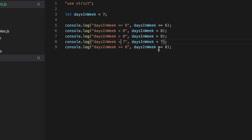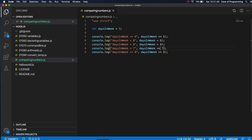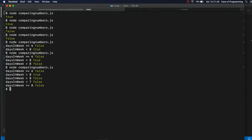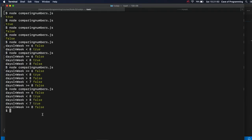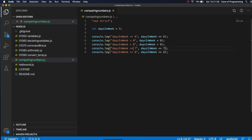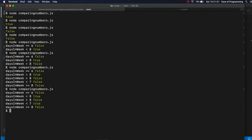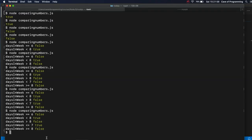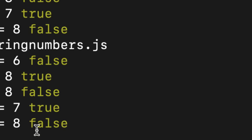But if I write, is days and week less than or equal to seven, less than or equal to seven, that's now true. Days and week is less than or equal to seven because it happens to be equal to seven. So if I run this now, I should change the text as well here. This is now true.